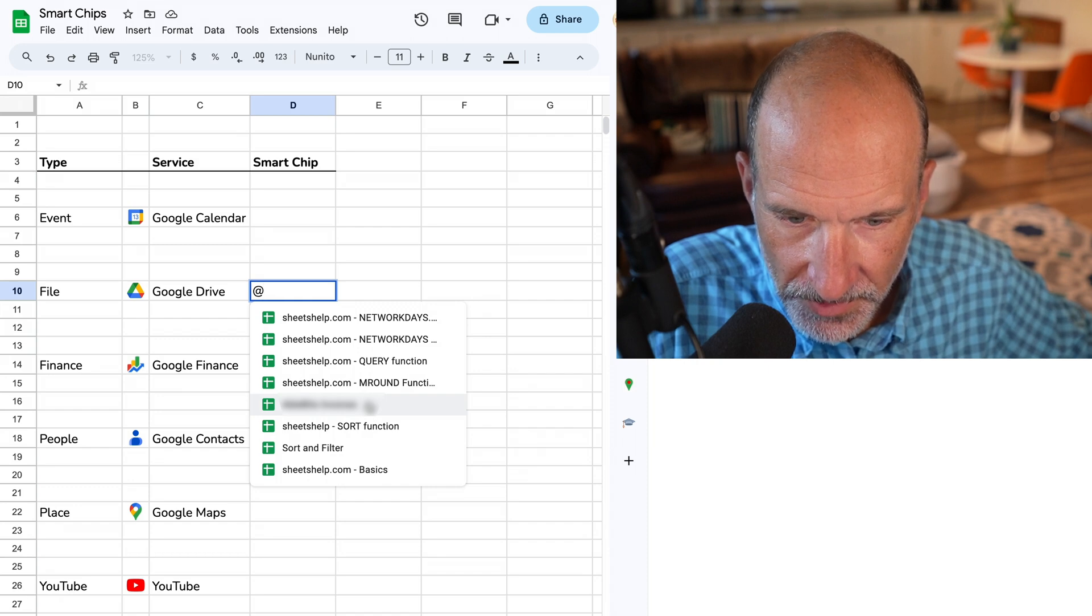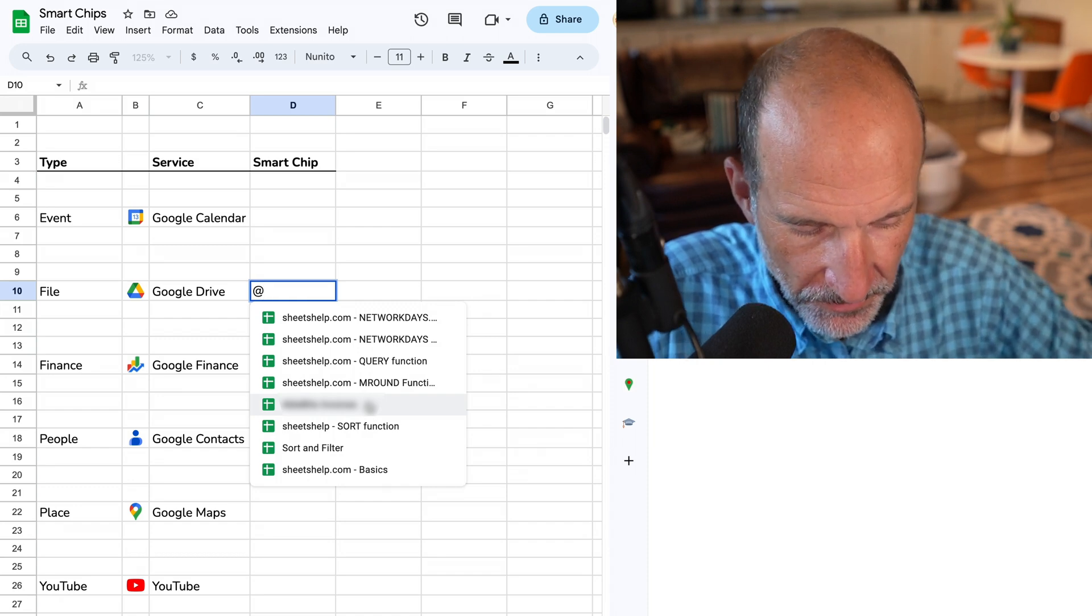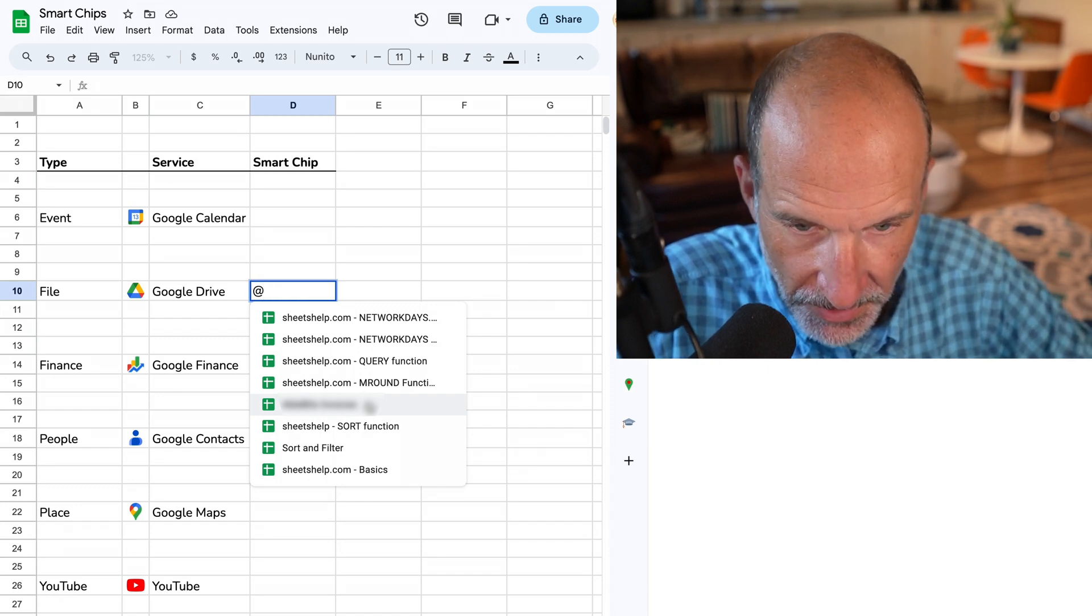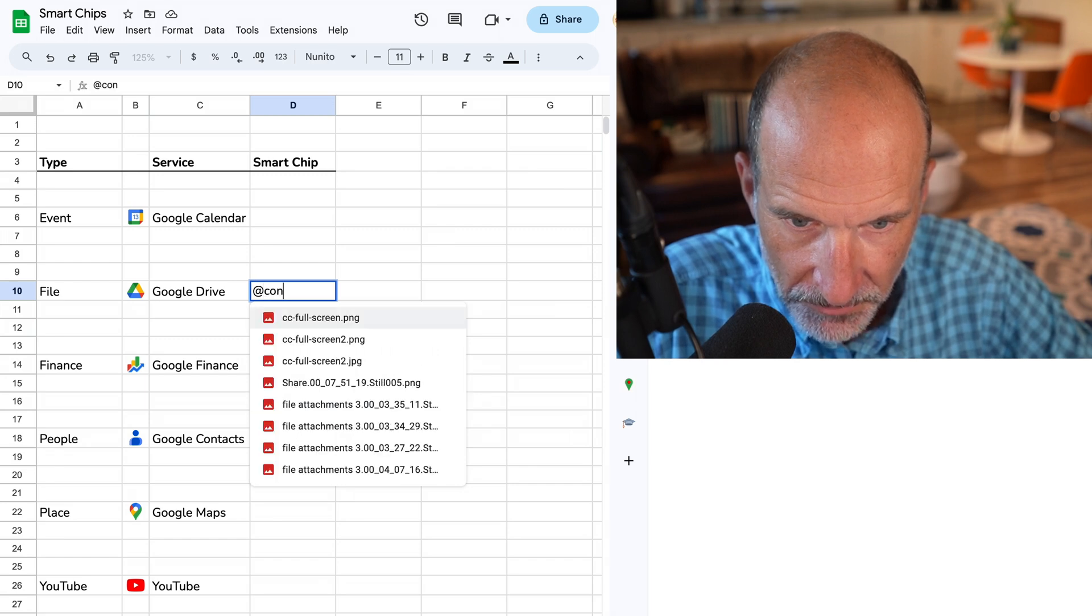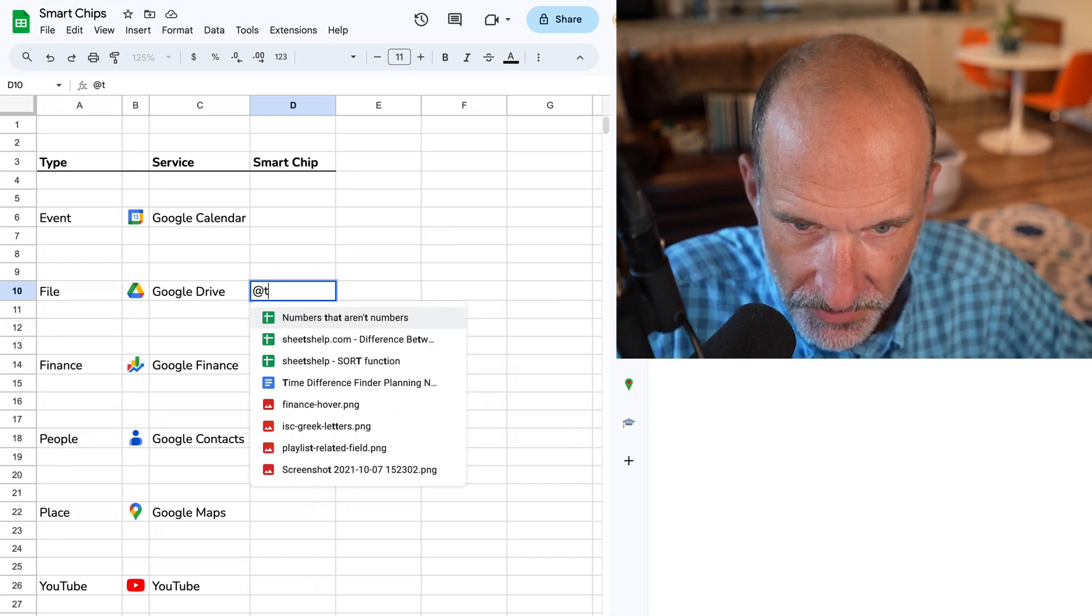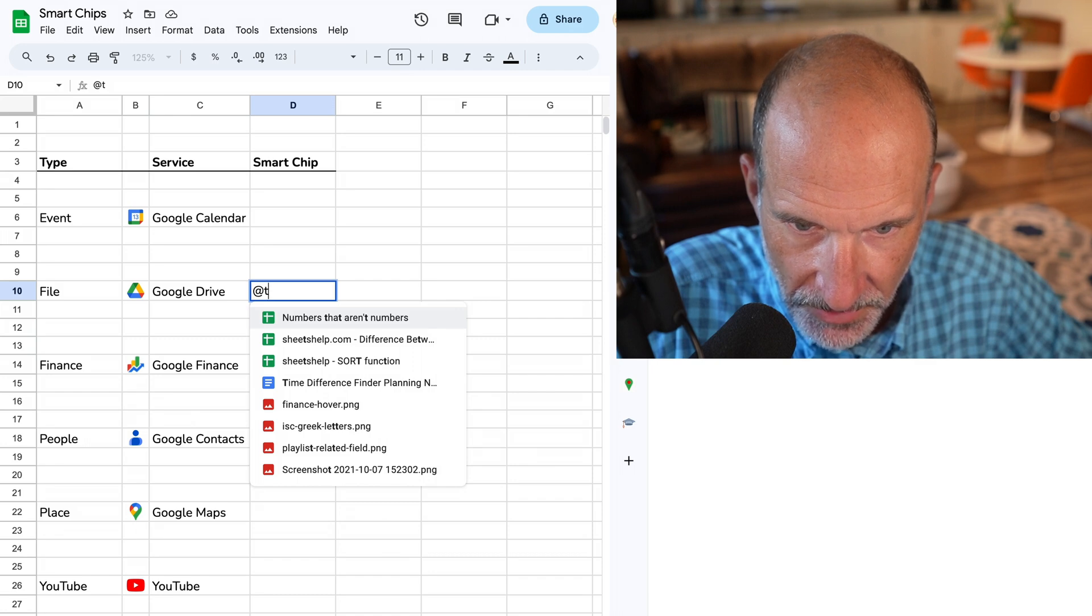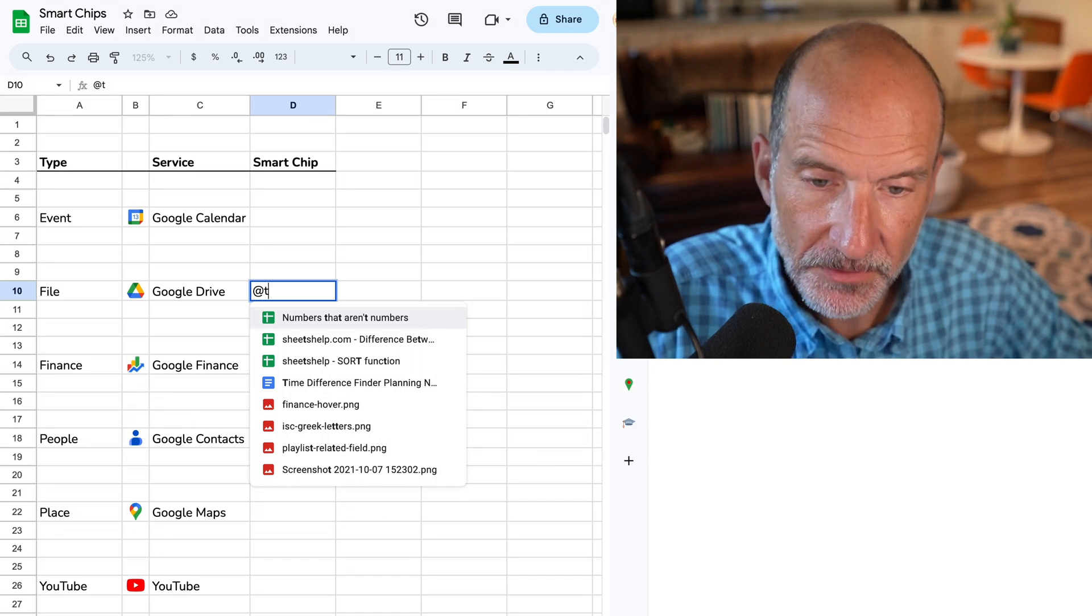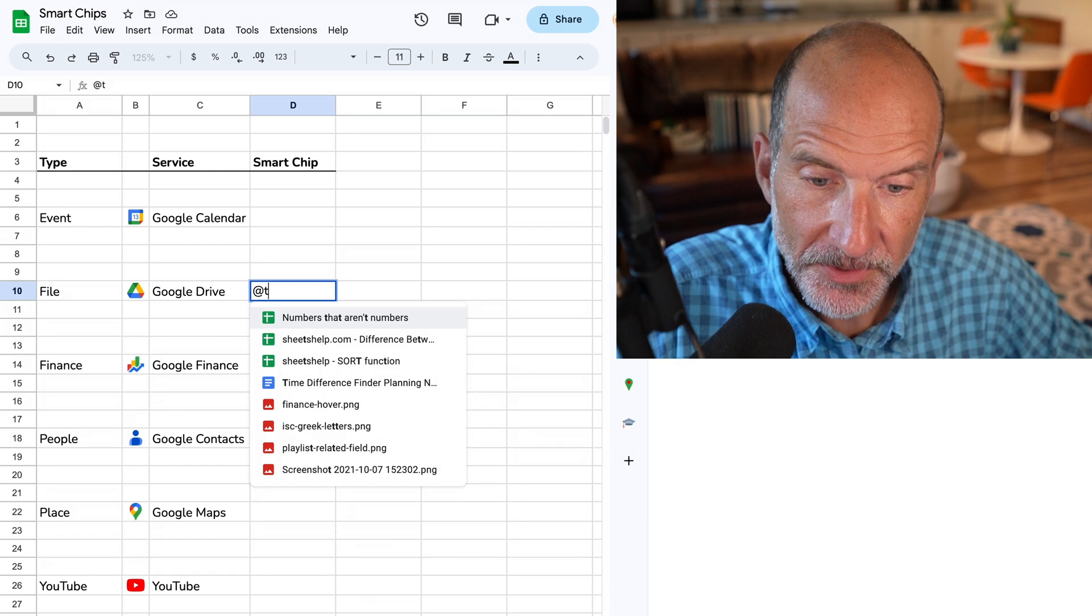This happens to be showing only Google Sheets files, so I'll type something where I know it's going to be Google Docs. And as you start to type the name, you can see that in typical Google fashion, it just starts searching all of your files and returning the possible matches.